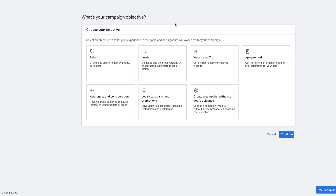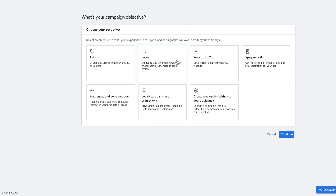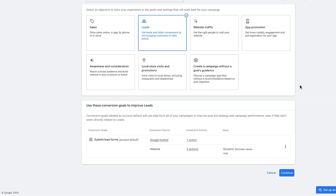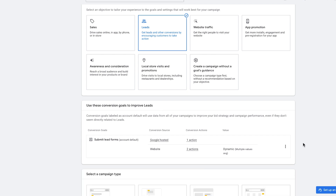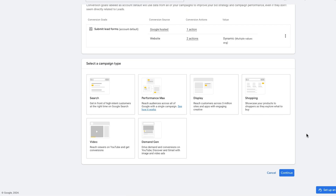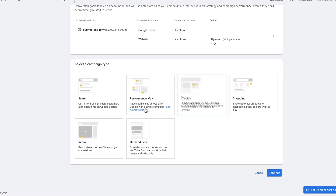From here, we want to decide on which campaign objective is the most suitable for us. In this example, leads is the objective we want to go for. From here, we go down to the conversion goals we have available and select continue. From there, we can then select the campaign type — we want to select search.